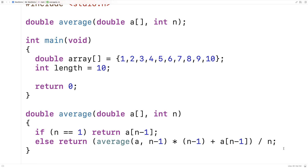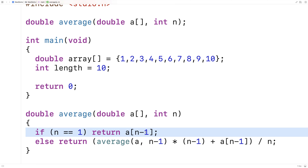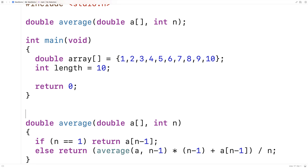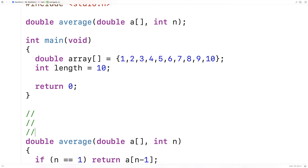So what's going on that makes this work? How is this actually going to compute the average of the array? It's basically a math problem. Let's assume this function returns the correct average for the first n minus 1 elements — all but the last element. We can assume that because we know it's true for the base case. Now let's work out the math for an array with 5 elements.